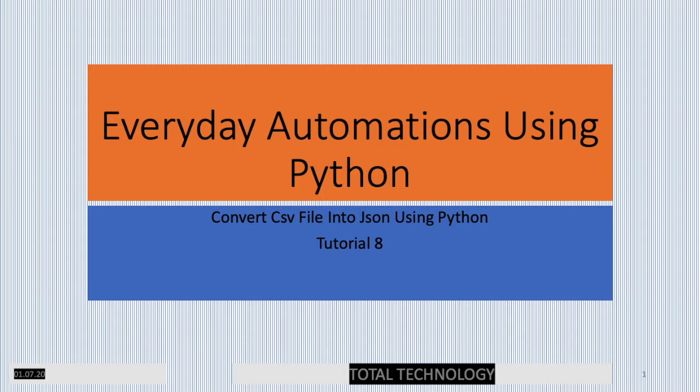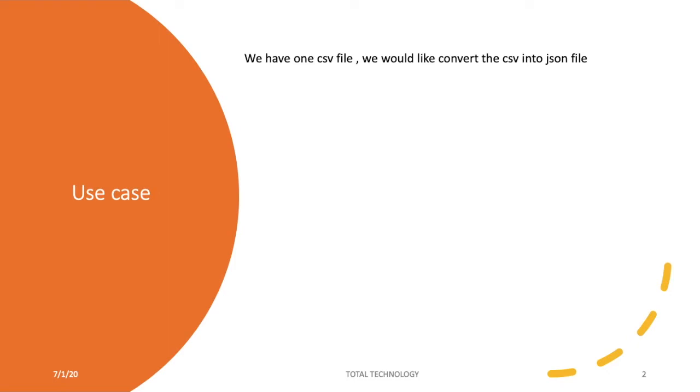What's up guys, this is Ronnie, welcome back to tutorial 8. In this tutorial I'll be showing you how to convert a CSV file into a JSON file. The use case is very simple - we'll take input as a CSV file, and after that we'll develop and write some Python code so that the CSV file will be converted as a JSON file. Let's move on to the next slide.